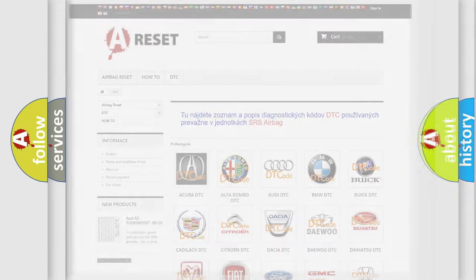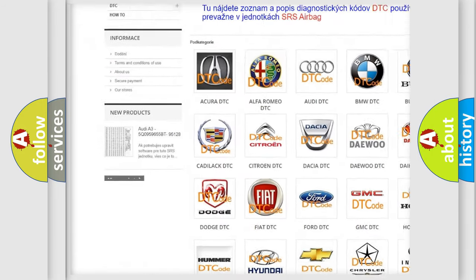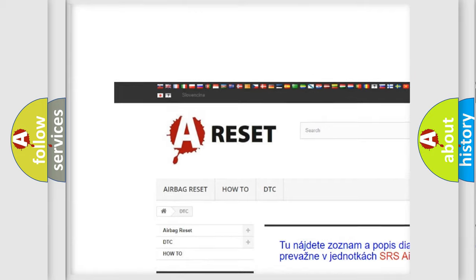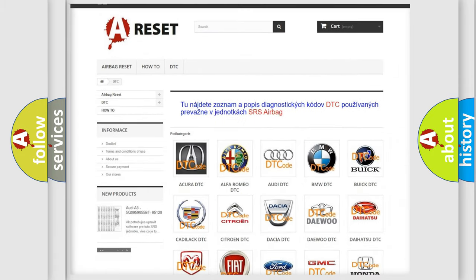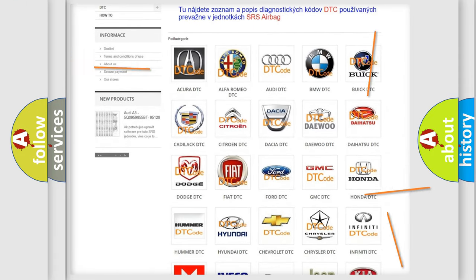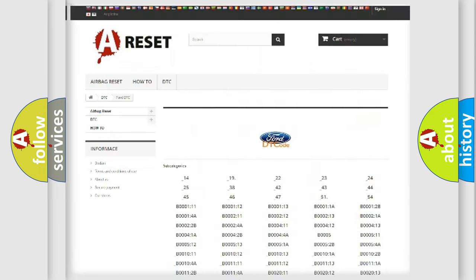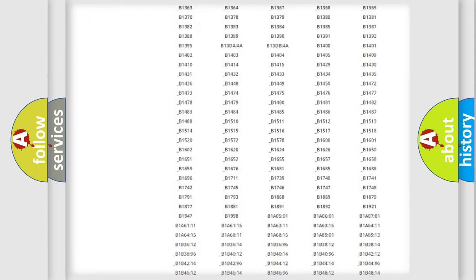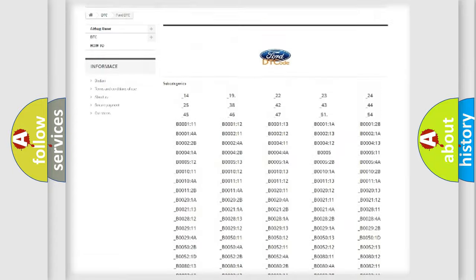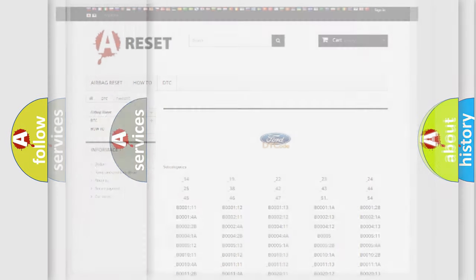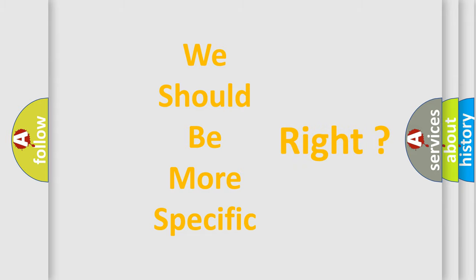Our website airbagreset.sk produces useful videos for you. You do not have to go through the OBD2 protocol anymore to know how to troubleshoot any car breakdown. You will find all the diagnostic codes that can be diagnosed in Infinity vehicles, and also many other useful things. The following demonstration will help you look into the world of software for car control units.